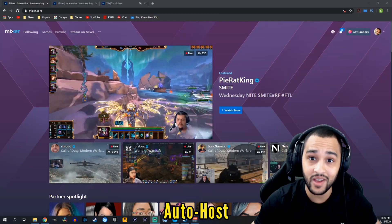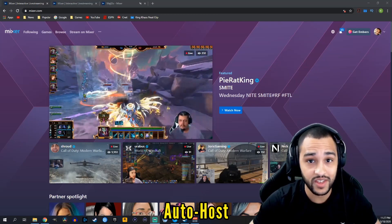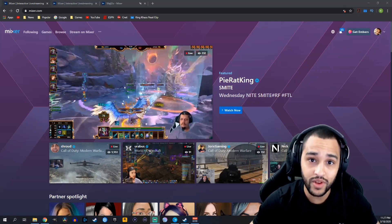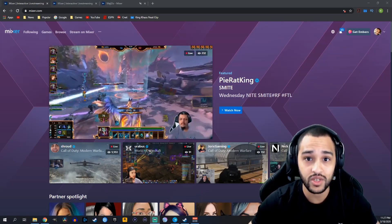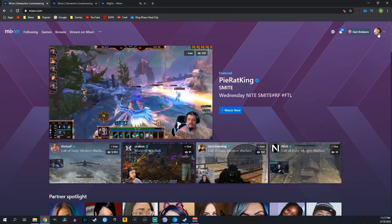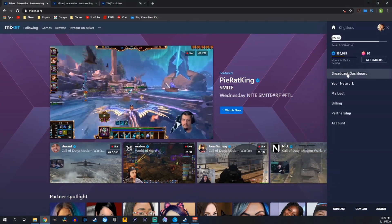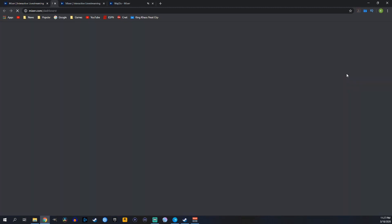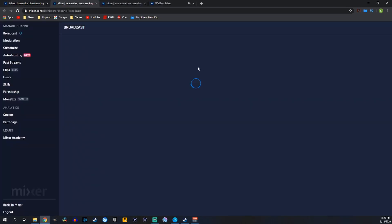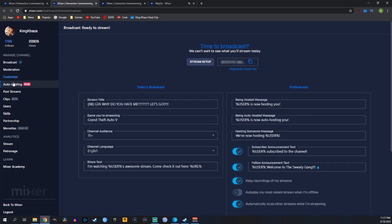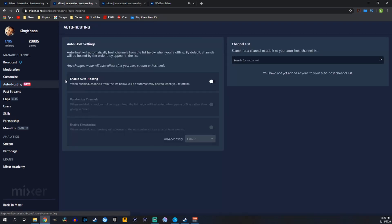The second way that we can host is by setting up the auto host. This is going to be extremely convenient, and it's super simple now that it's right on Mixer's website. So what we're going to do first is go to the top right, click on our icon, go down to Broadcast Dashboard, and if you look on the left-hand side, it's going to say Auto Hosting. That's the new feature that they just added in.